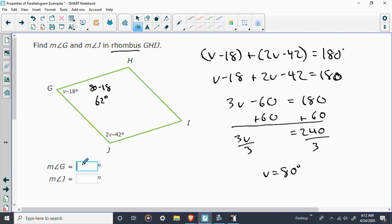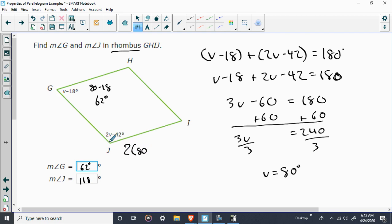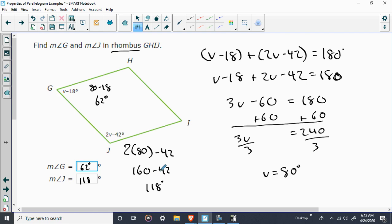And, again, you have two ways going about this. Well, you know they're supplementary. So, 62 and 118 add up to 180, right? These have to add up to 180. So, 62 and 118 is going to be 180. But, again, if you want to check it, 2 times 80, right? Plug in 80. That's what we found out V was. 2 times 80 is going to be 160. And 160 minus 42 will be 118. So, that's about all the next questions they're going to ask you.